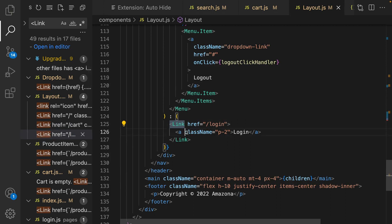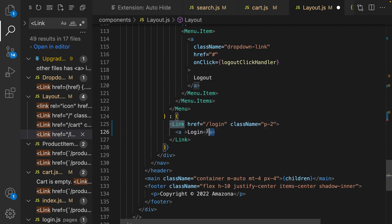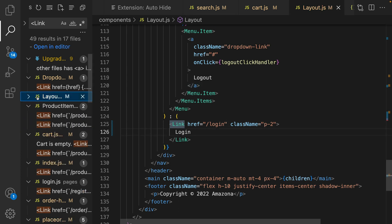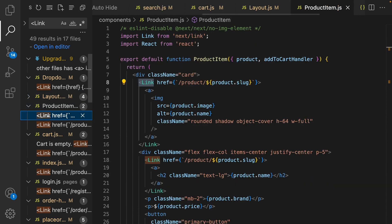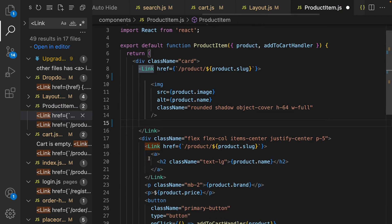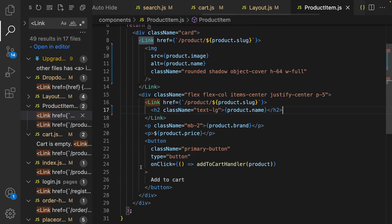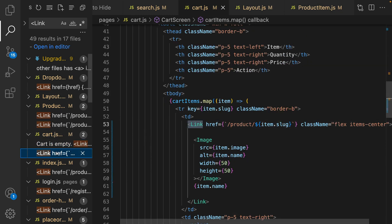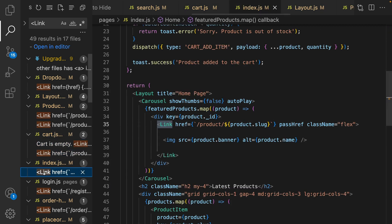This link is about layout, let's go for product item. For product item get rid of anchor here and here and save the code. For cart it's done, for index.js it's done.